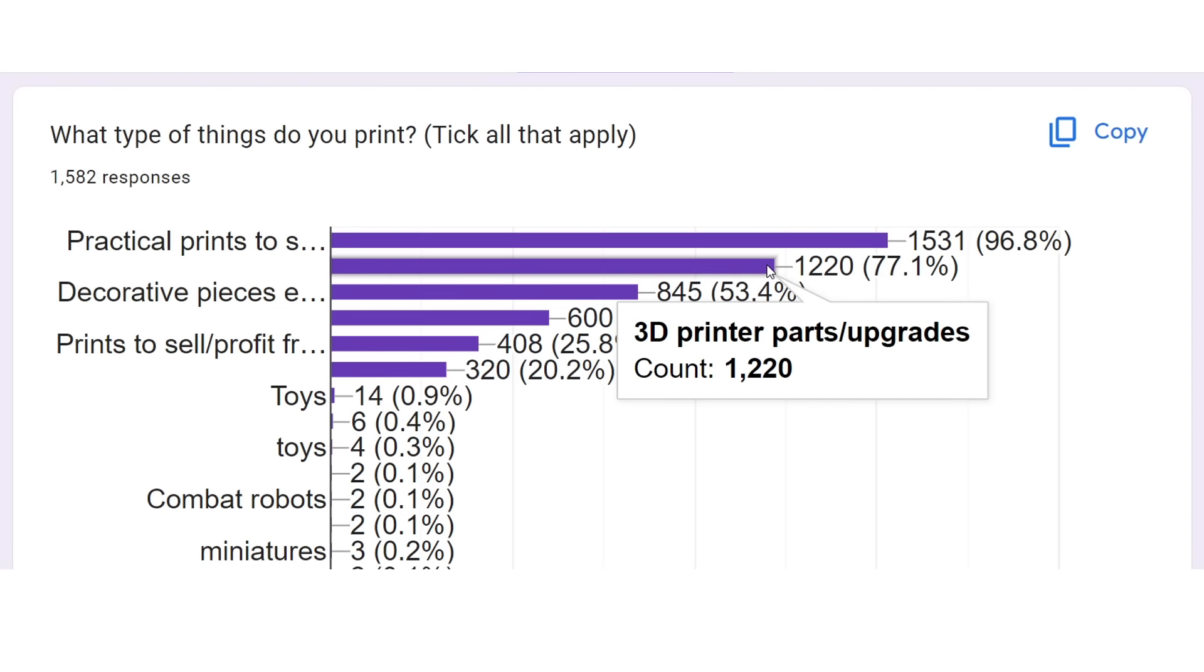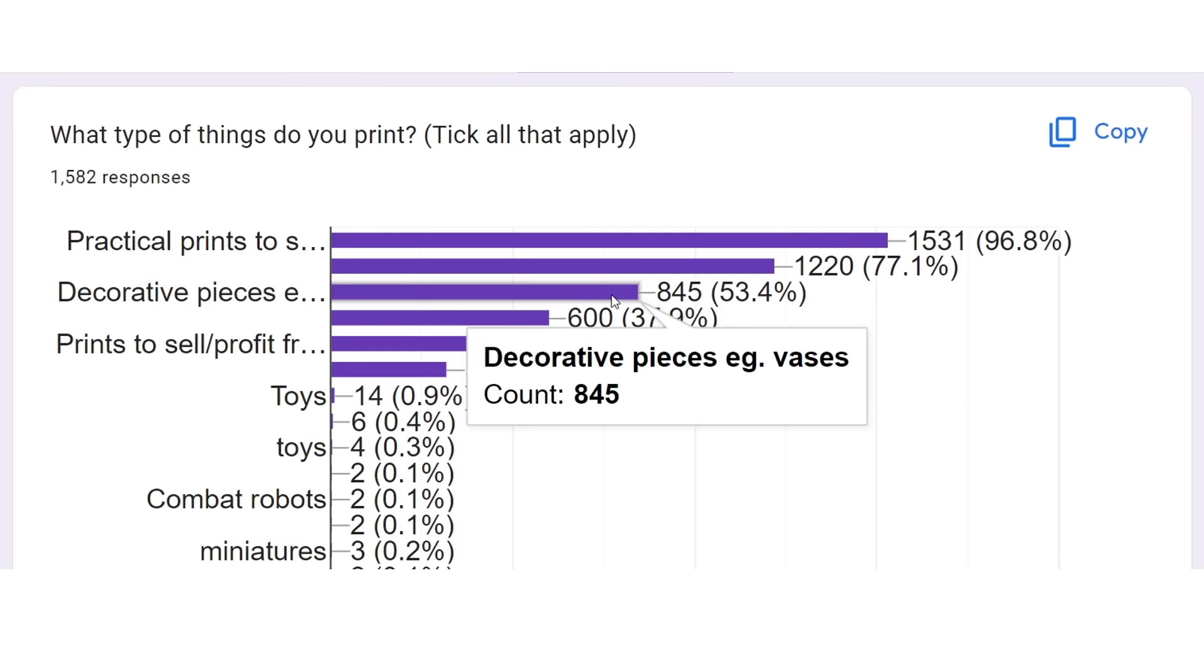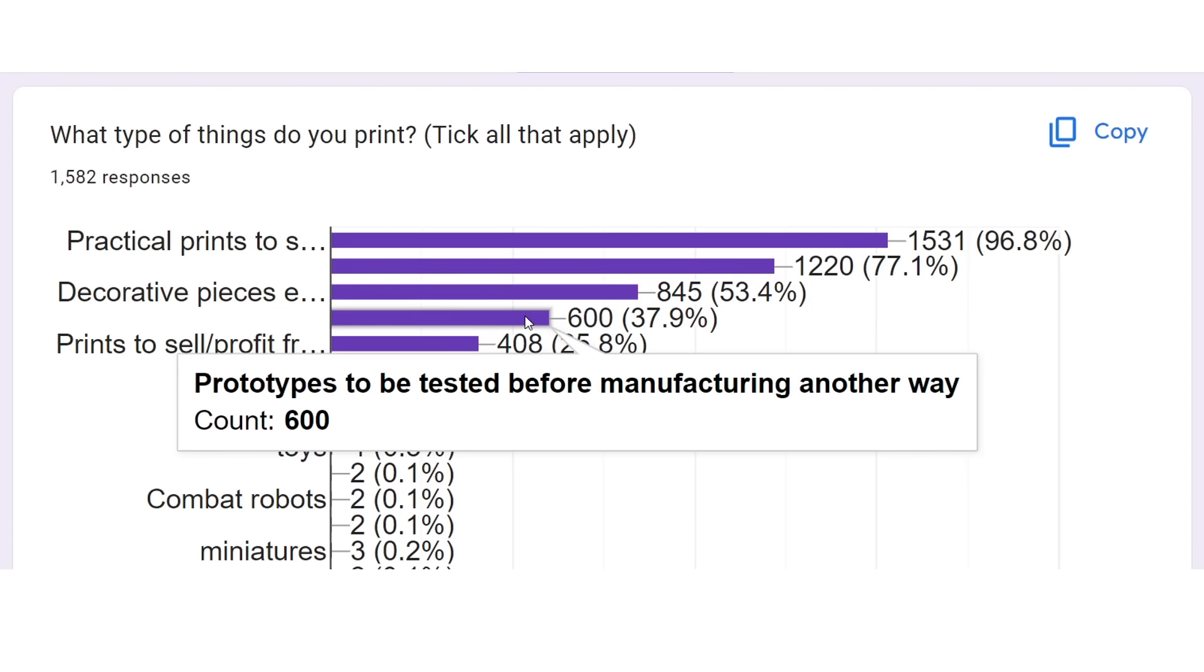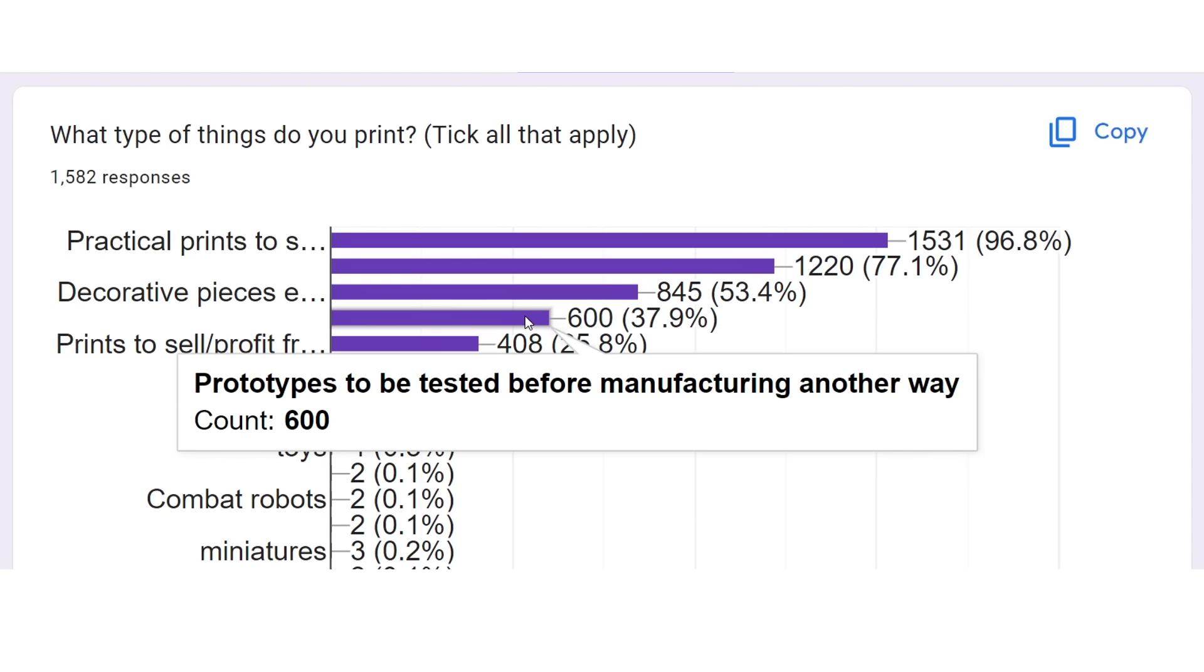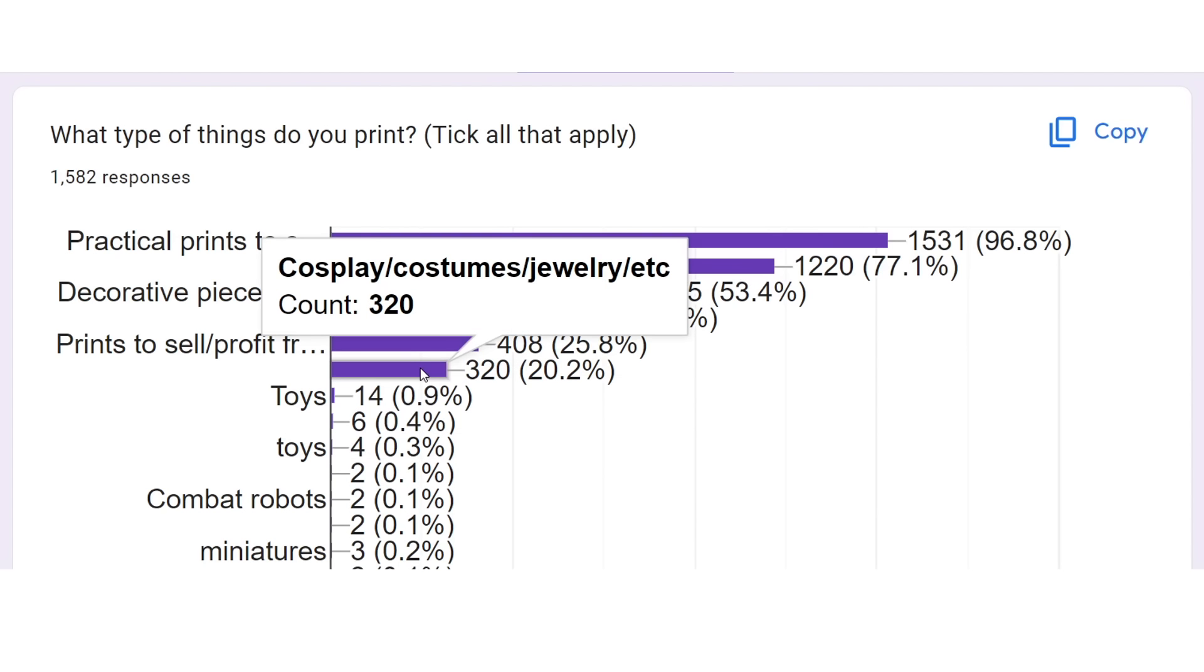3D printer parts and upgrades was over three quarters. Decorative pieces, a little over half. Prototyping before manufacturing elsewhere, 38%. Prints to sell and profit from, just over a quarter. And cosplay and costumes being printed by just over 20% of people.